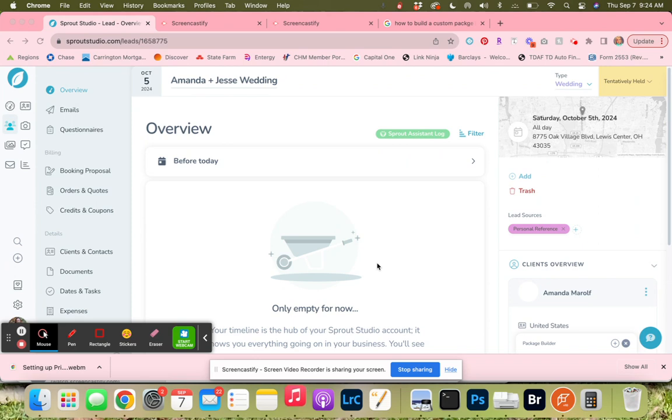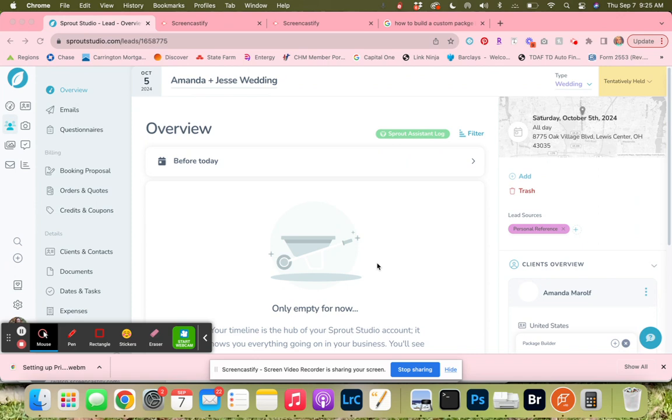What I have done is gone into the services page in the price list and created a line that says custom wedding with $0 attached to it. I saved it, then went back into the packages and created a package for custom wedding proposal with $0. I added a picture to it so it would be pretty, and then created a custom wedding proposal template all with $0. So we have a foundation that we can create a package from.